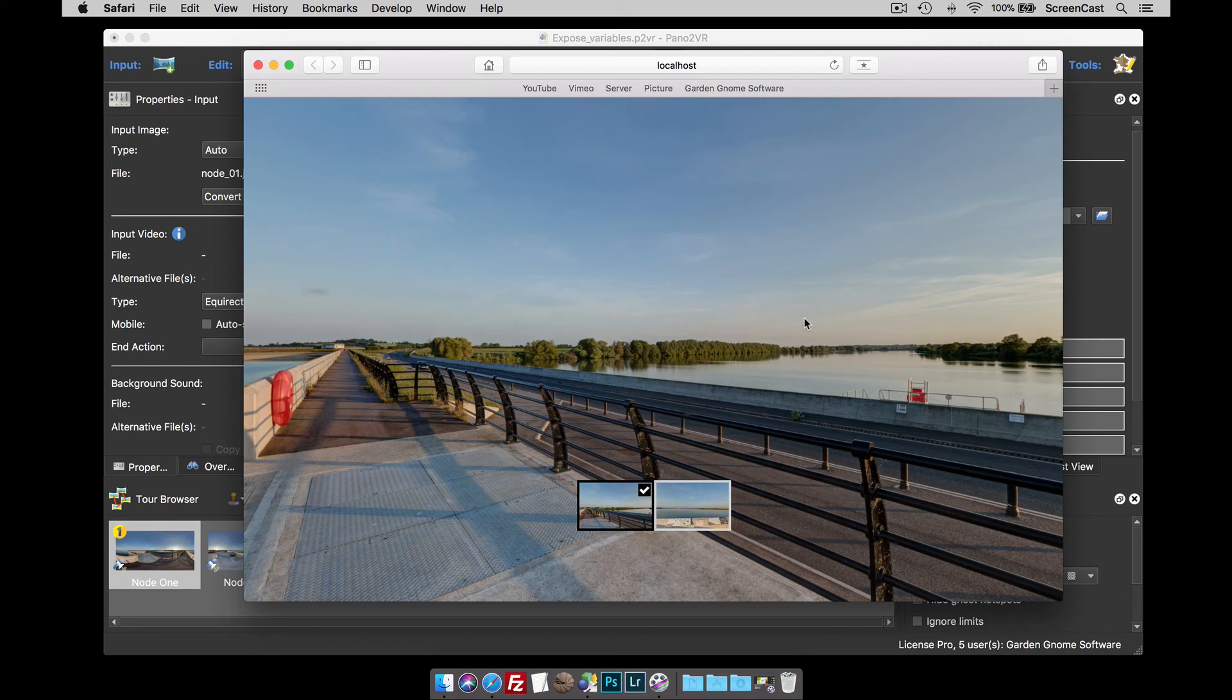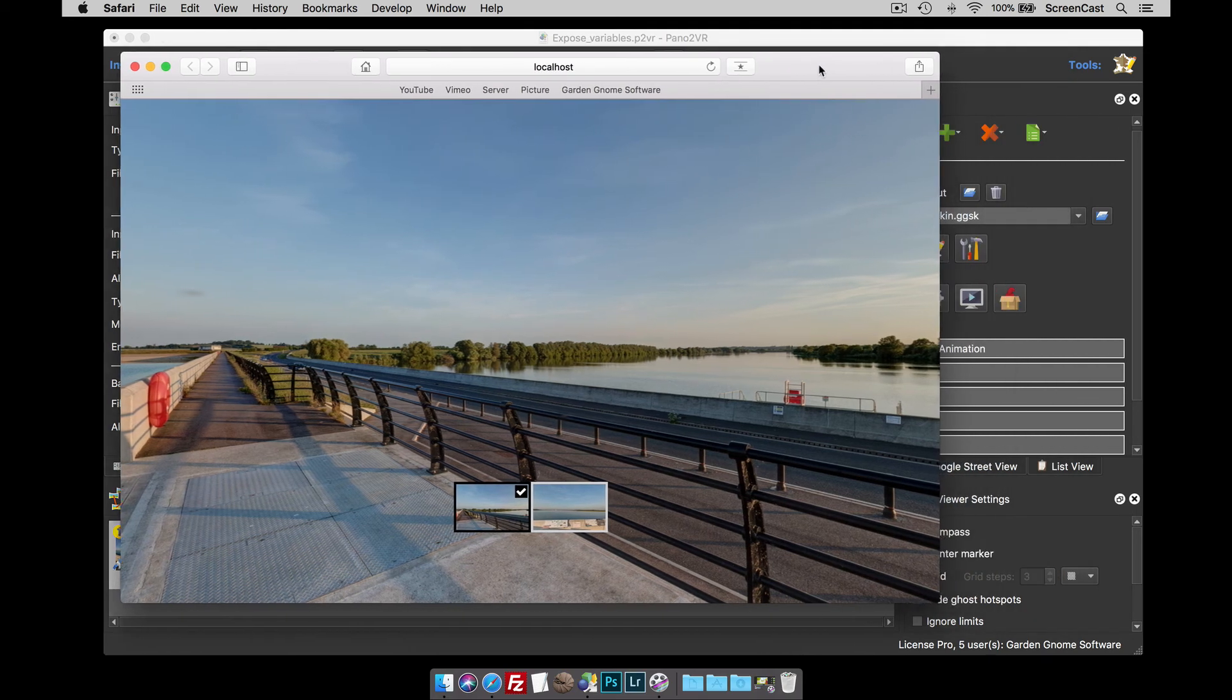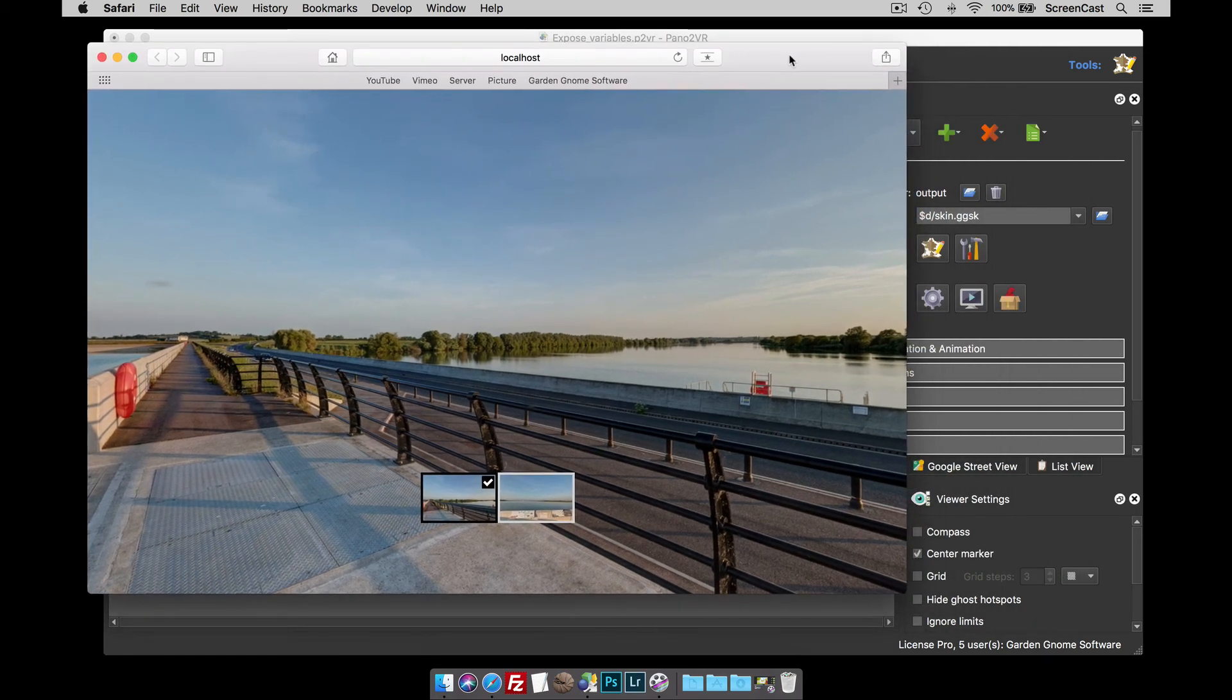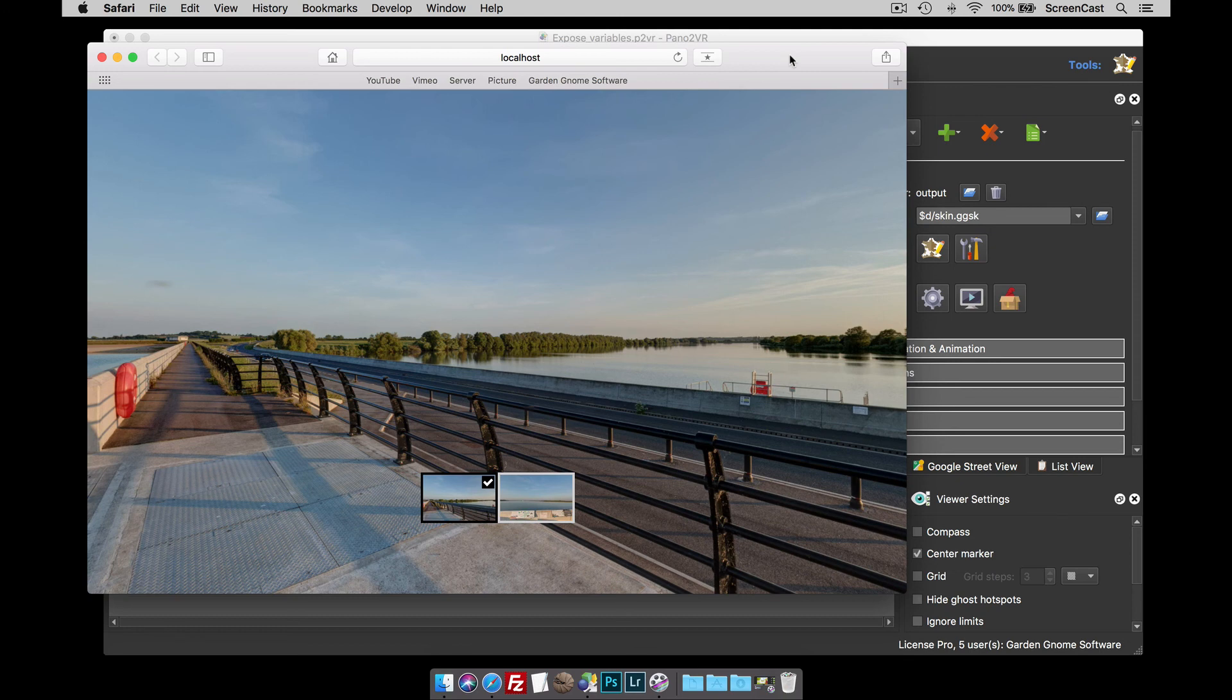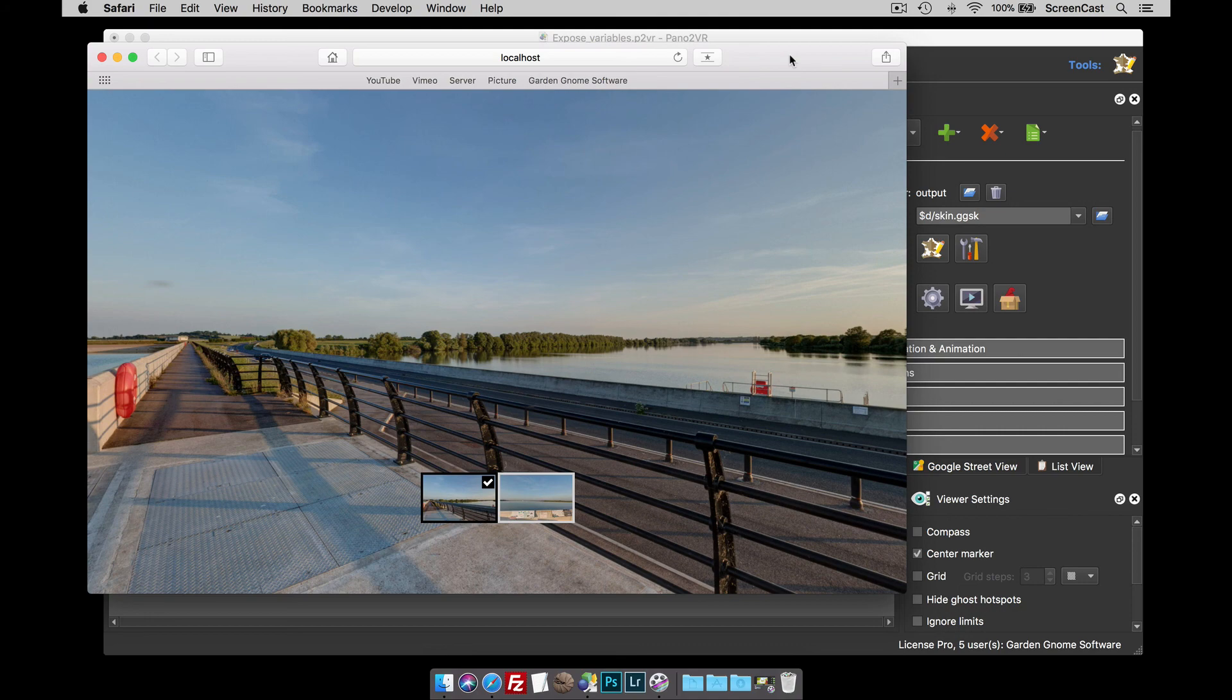That's how to use the edit skin configuration button and how to configure a skin to use it. One last thing, and that's in the V6 or Pano2VR version 6, we've also added some configuration capabilities to some of the components. So check out the components toolbox on the components that can be configured. That's how to use the edit skin configuration button. That's how to obviously set your skins to work with it. And as always, thanks for watching.